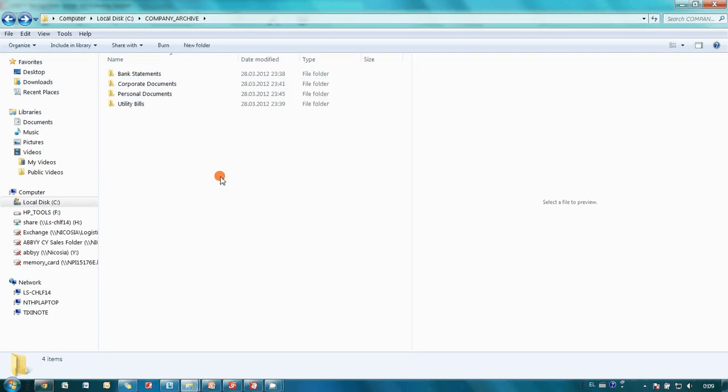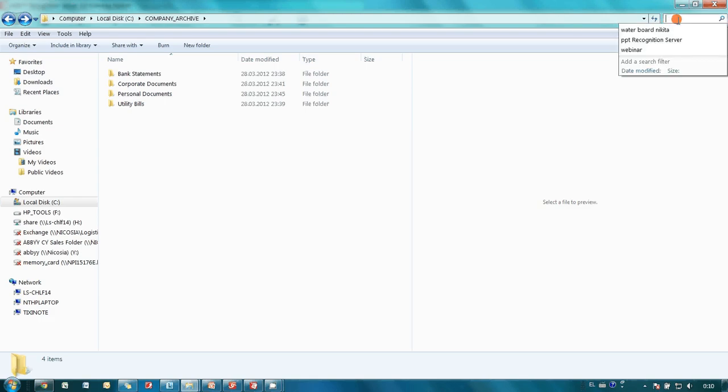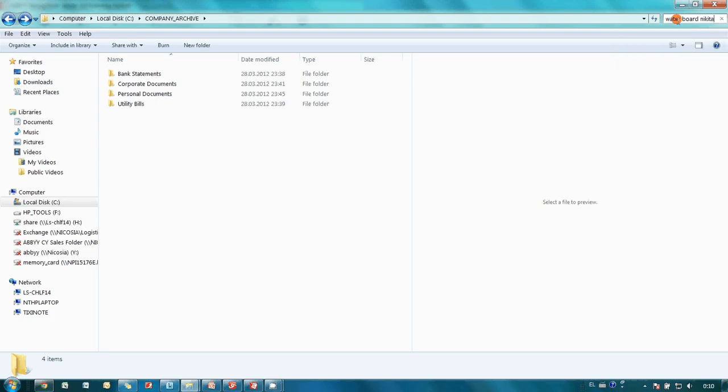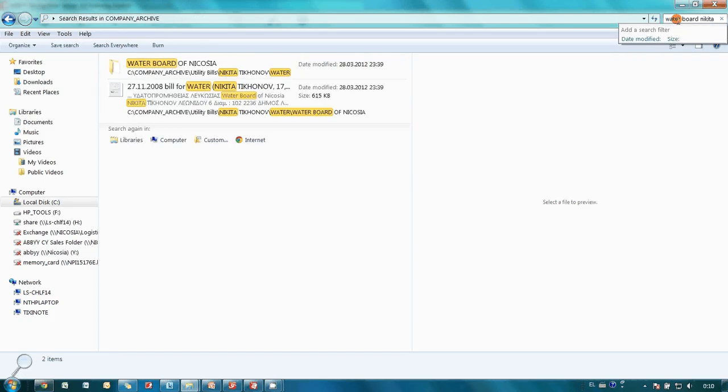For instance, I would like to find my utility bill for the water. I don't remember where I saved and how I named the file, but I do remember that the words waterboard and my name inside the document. So I type this text in the search field. And I immediately find the document.